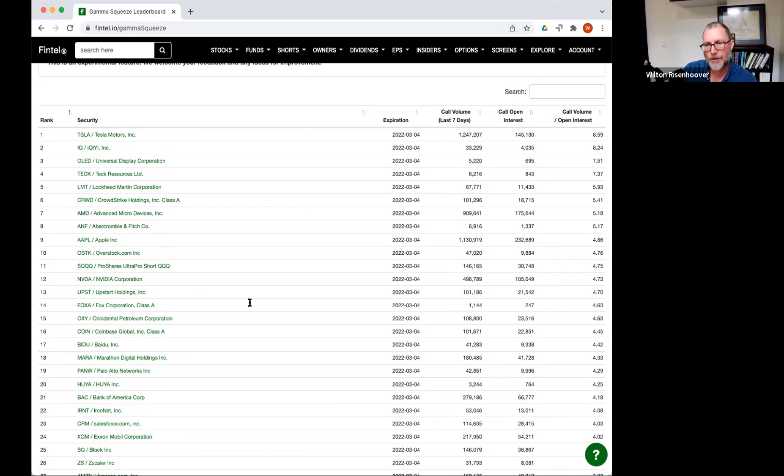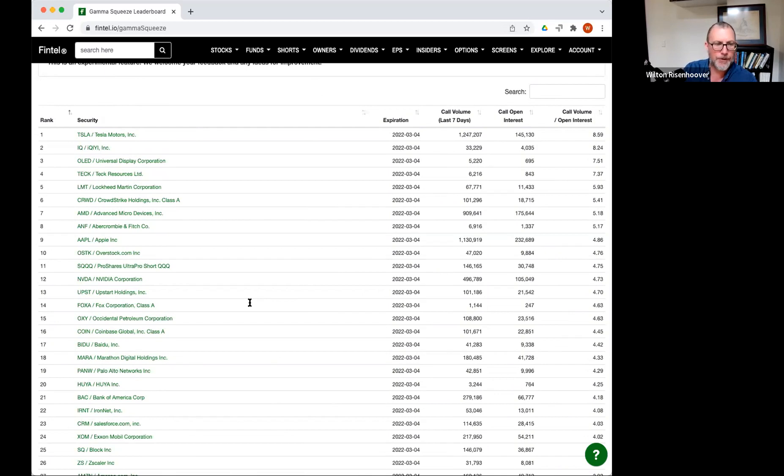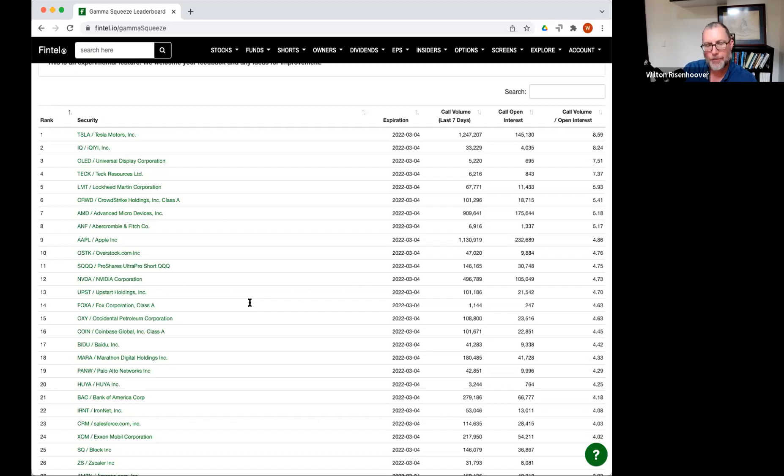And that's not just for Fintel, that's for any website. Anytime you look at a screener or any kind of aggregate data, always check your numbers, check your references, cross-check the numbers because mistakes happen. And nobody wants to make a trade based on bad data.